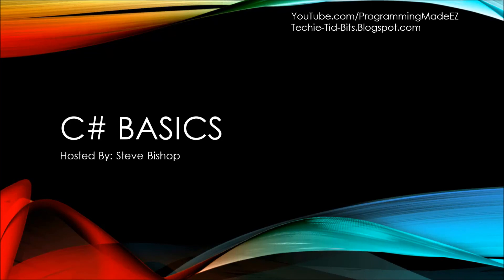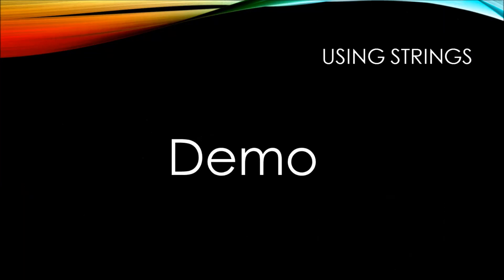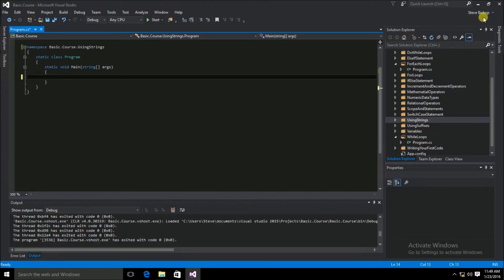In this video on C# Basics, we'll be doing a demonstration of some important concepts when using strings. First, let's take a look at concatenation. Concatenation is where you simply append one string to another.